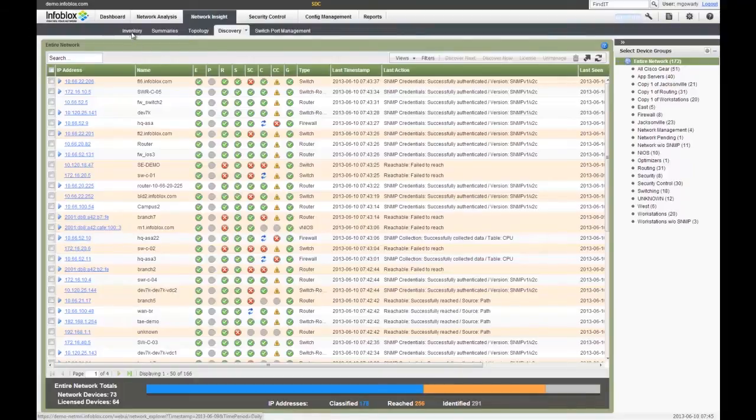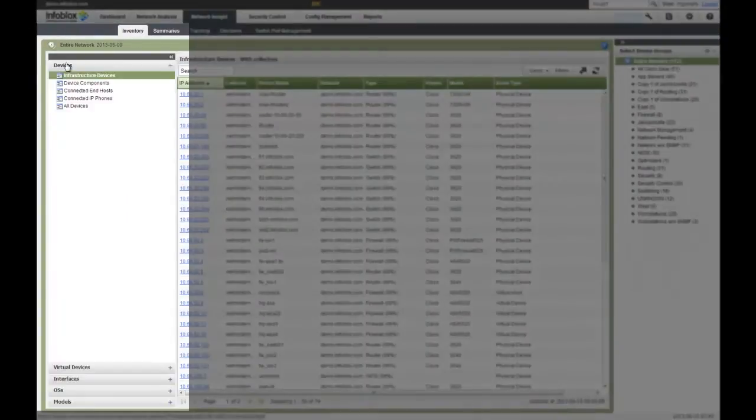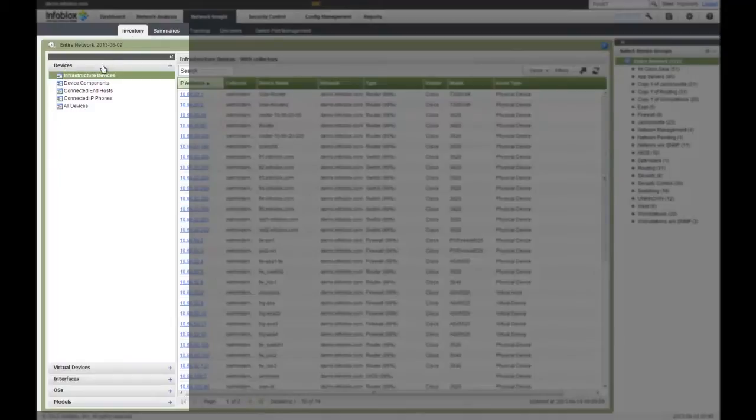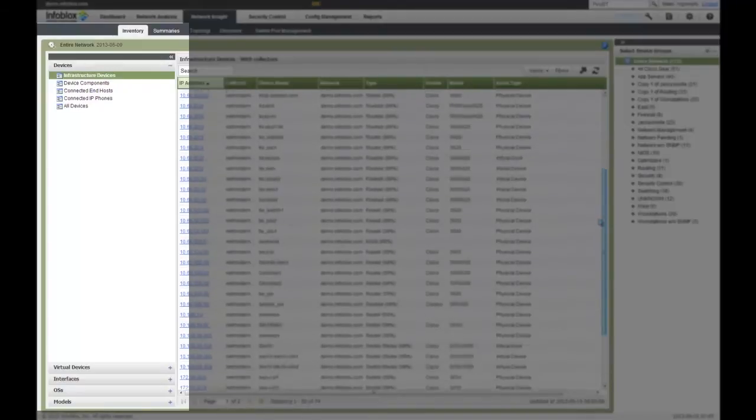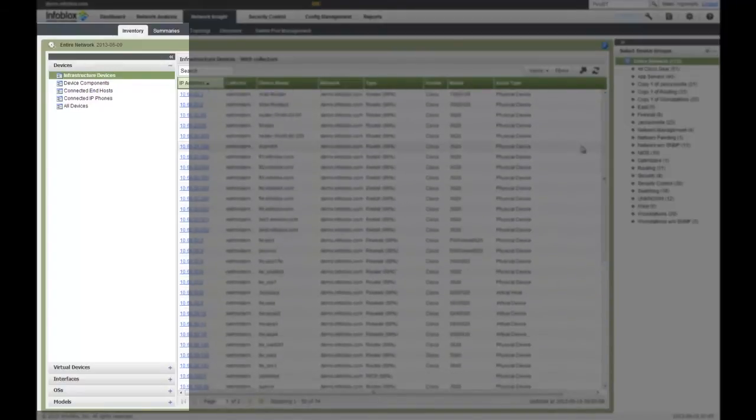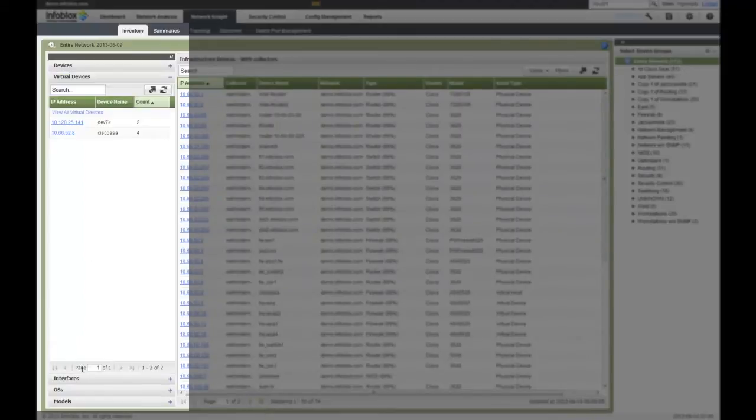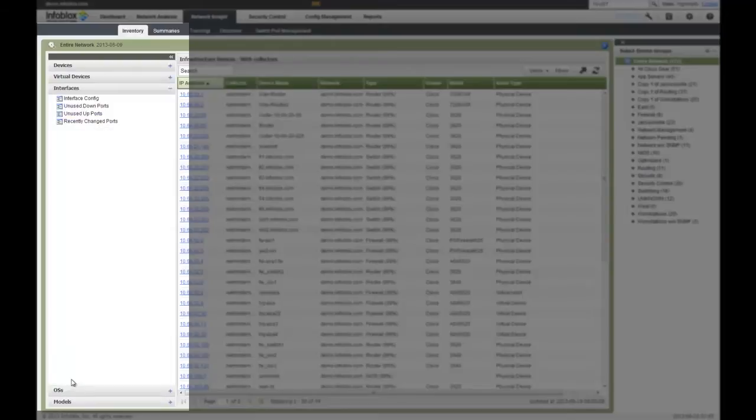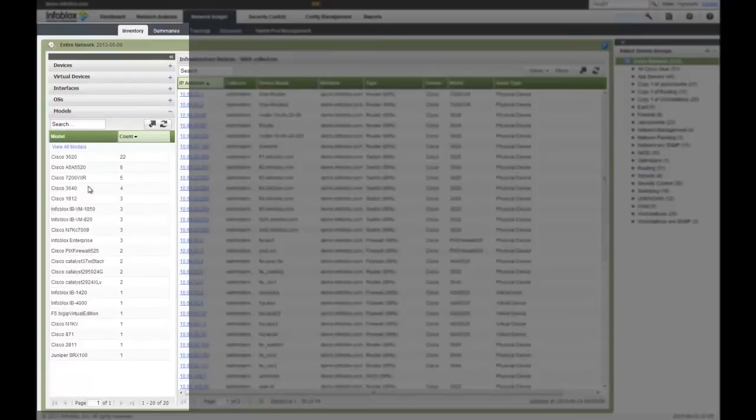While the discovery view gives you a high-level overview of the different devices connected to your network, I can look at my inventory tab and get much more detail on my devices themselves. For example, I have my device view, my infrastructure devices. I can see different devices connected to my infrastructure from a Layer 2, Layer 3 perspective. I can look at physical or virtual devices, drill down into my interfaces, look at my OS versions, or what model types I'm running.